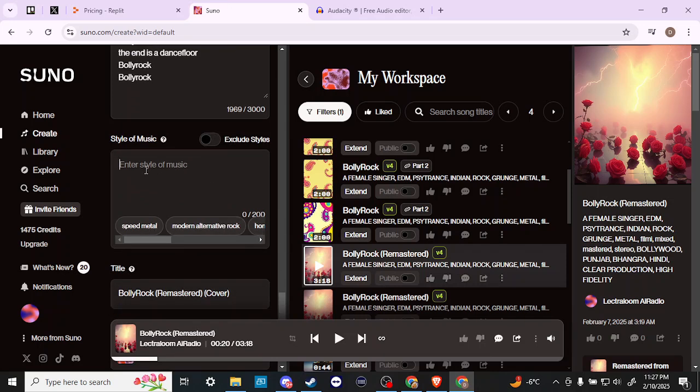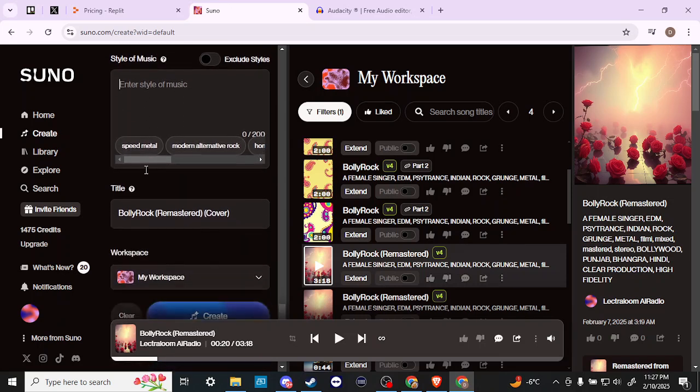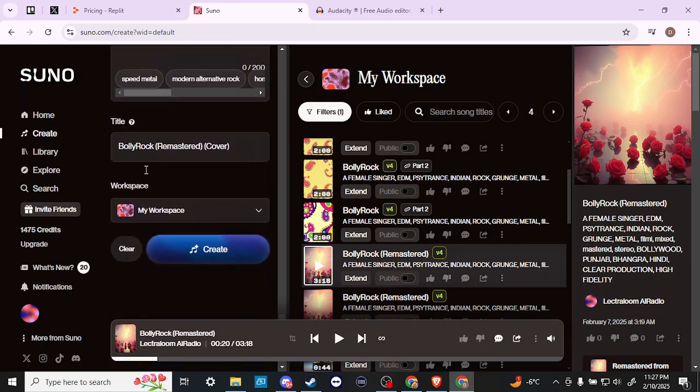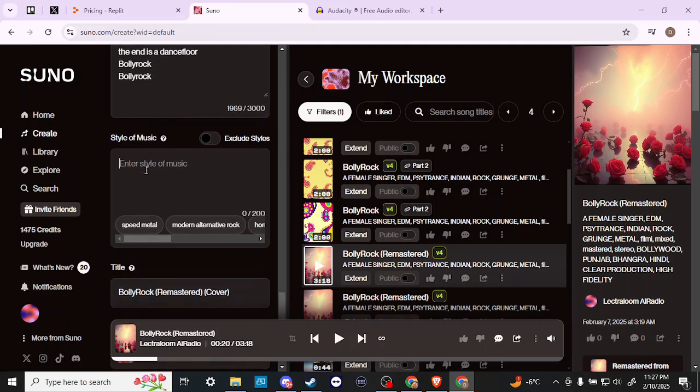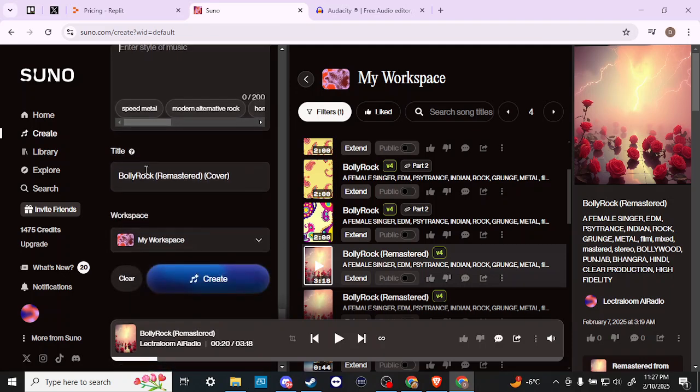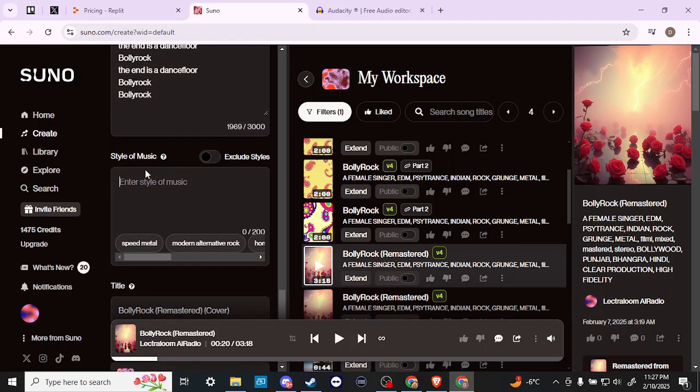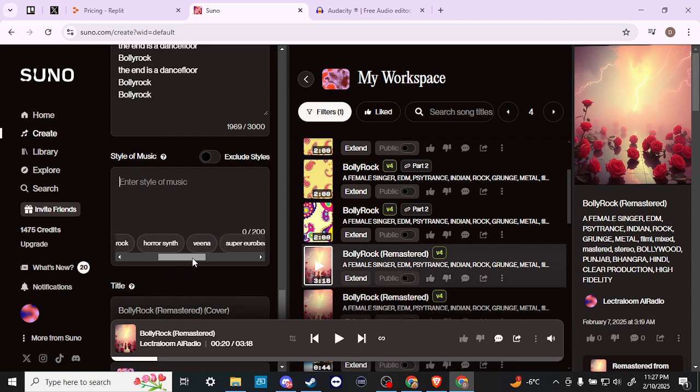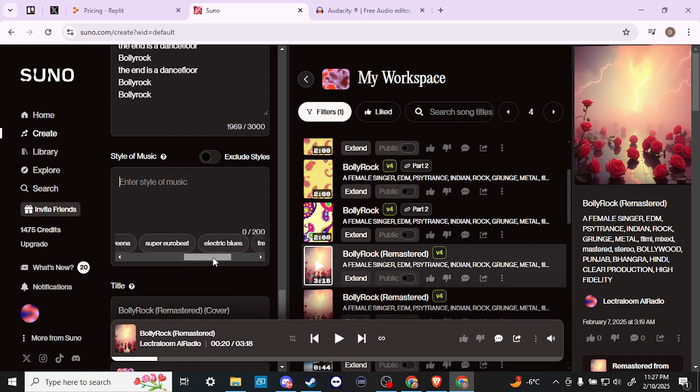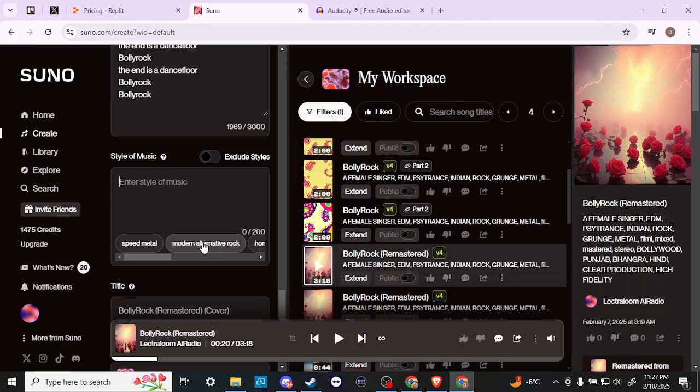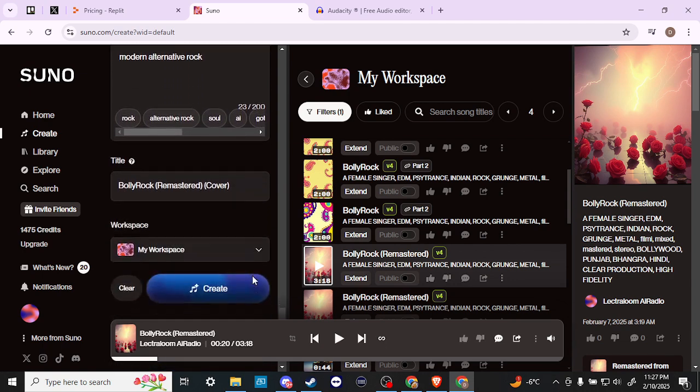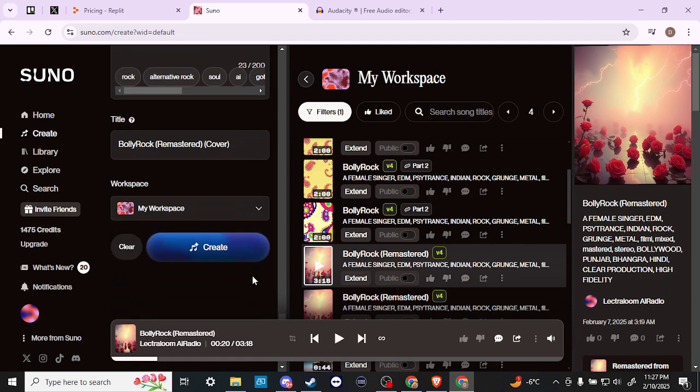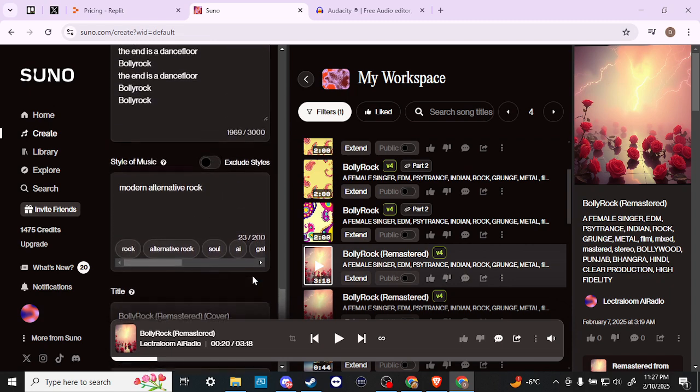that we can enter in a new style of music. From there, that's up to you exactly what kind of style you want to choose. We always have some helpful suggestions here at the bottom. Let's go ahead and try modern alternative rock. Let's see, is there anything else we can add to that? We'll just go ahead and stick with that for now.